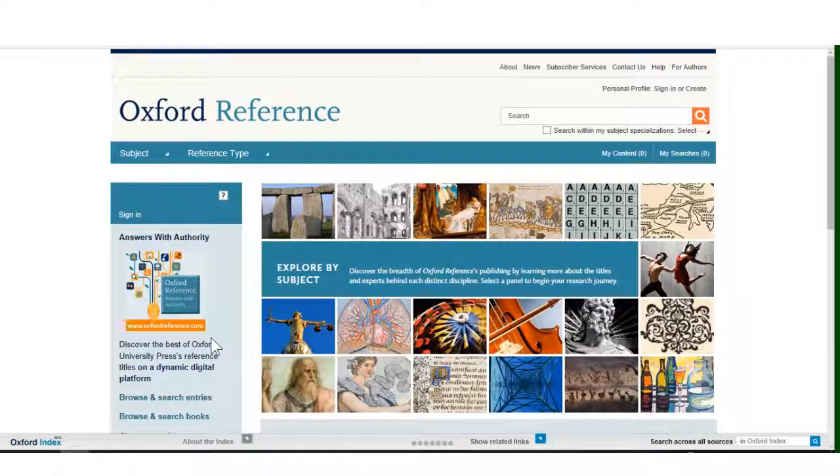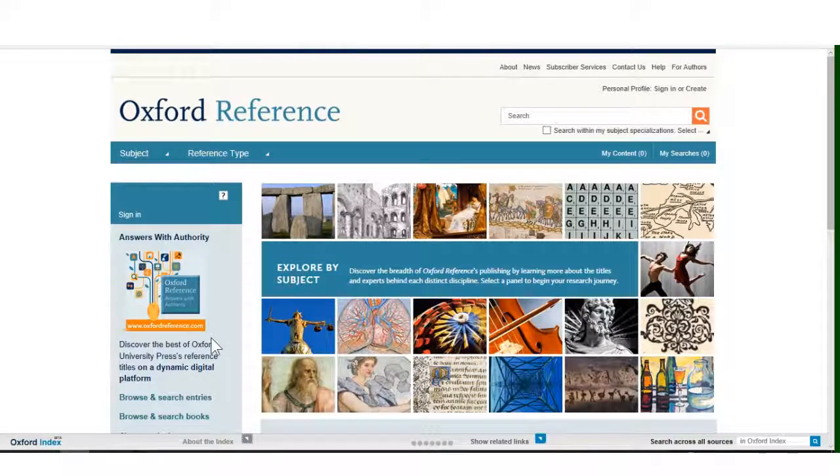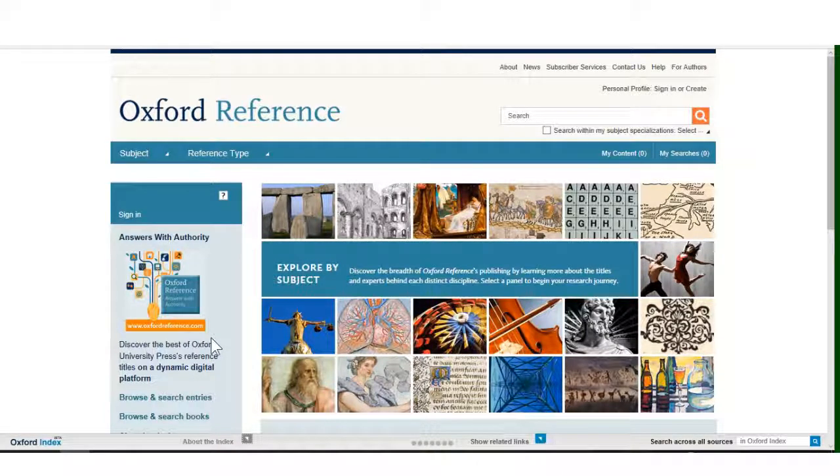The Oxford Reference homepage will now appear. If you are accessing Oxford Reference from a West Sussex Library PC, you will be automatically logged in to use this database.